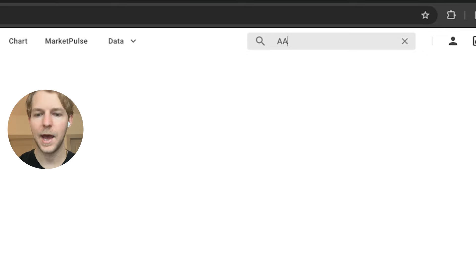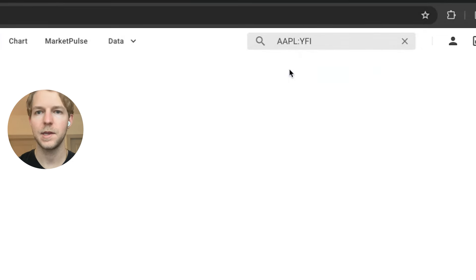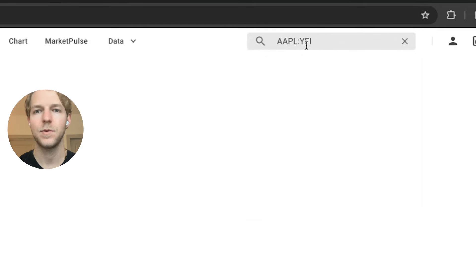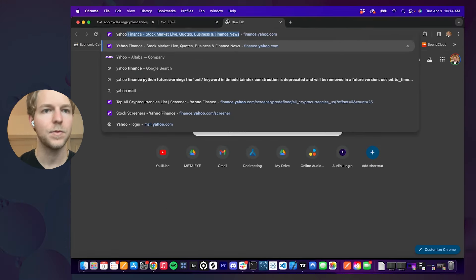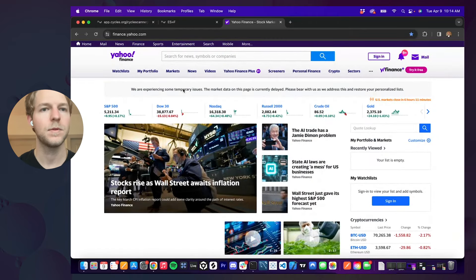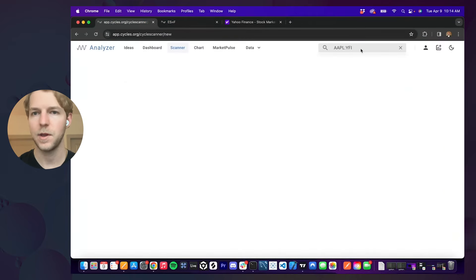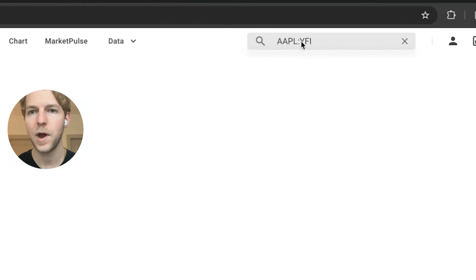We can look at Apple. To use Apple, we click this first link here, and you'll see that it has tagged YFI, indicating that we're using the Yahoo Finance data source. Any symbol that's available on Yahoo Finance is available through the Cycles app for free, and you just need to use this colon YFI tag.